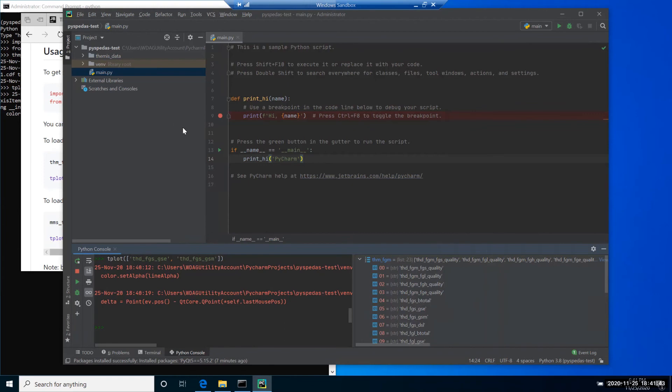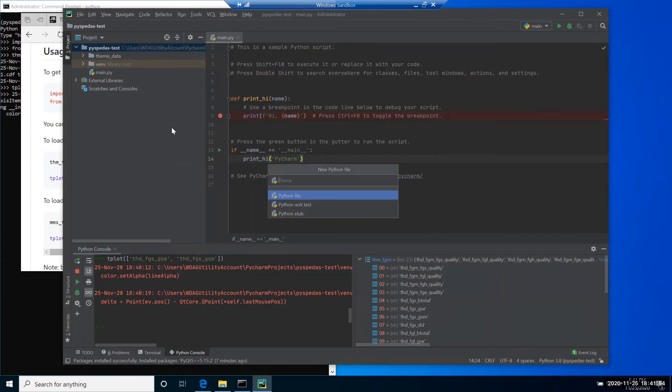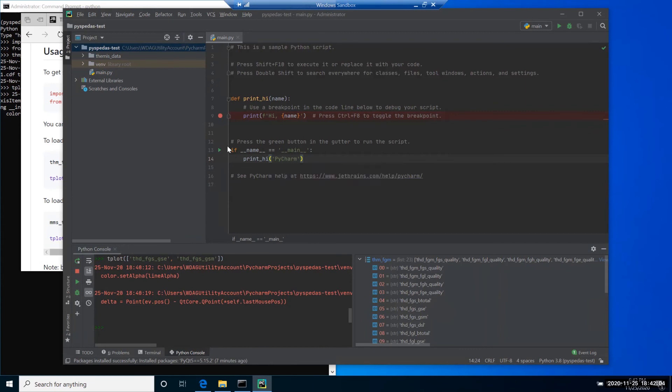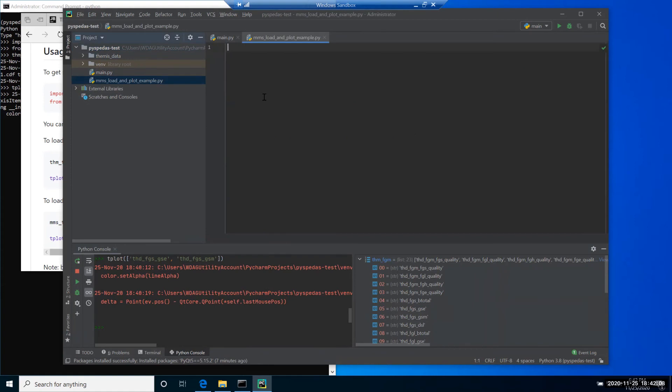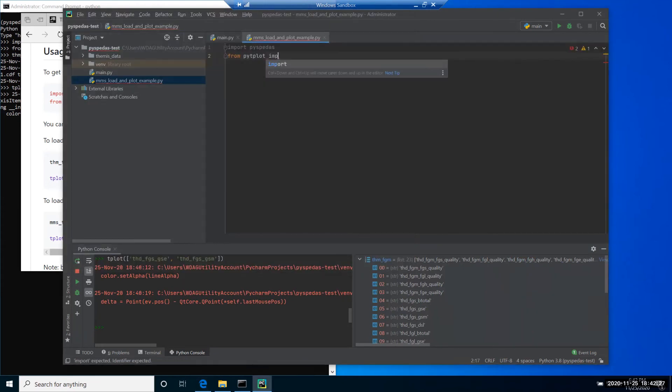But of course, sometimes we need to create scripts and not type all those commands in the terminal manually. That's where IDE comes handy. So let's create a script, new Python file, and let's call it MMS_load_and_plot_example. Here we will create a second example from the PySpeedAS GitHub page, which loads and plots MMS data. As you can see, as I type, the suggestions appear, which is very helpful when you're writing a script.